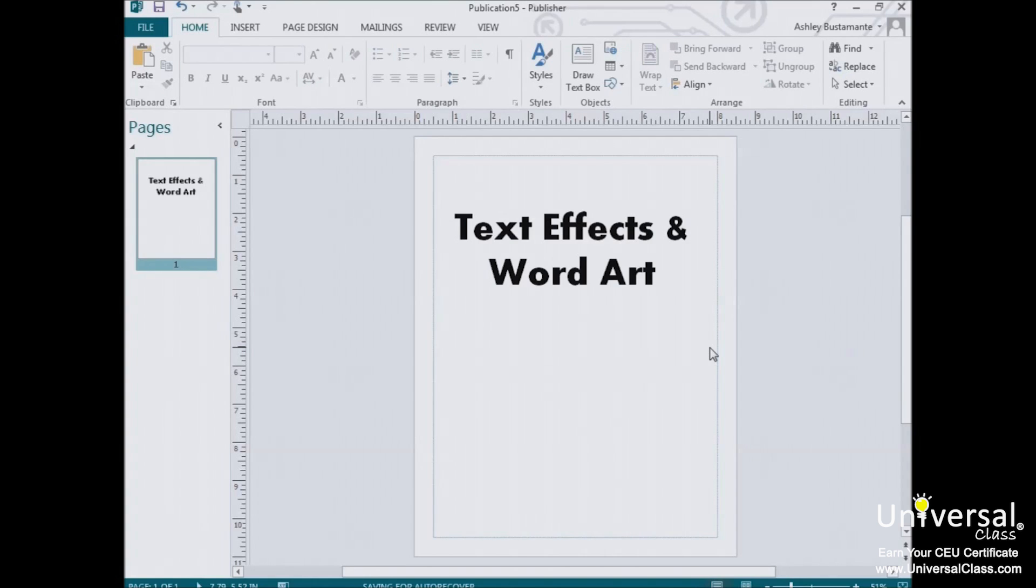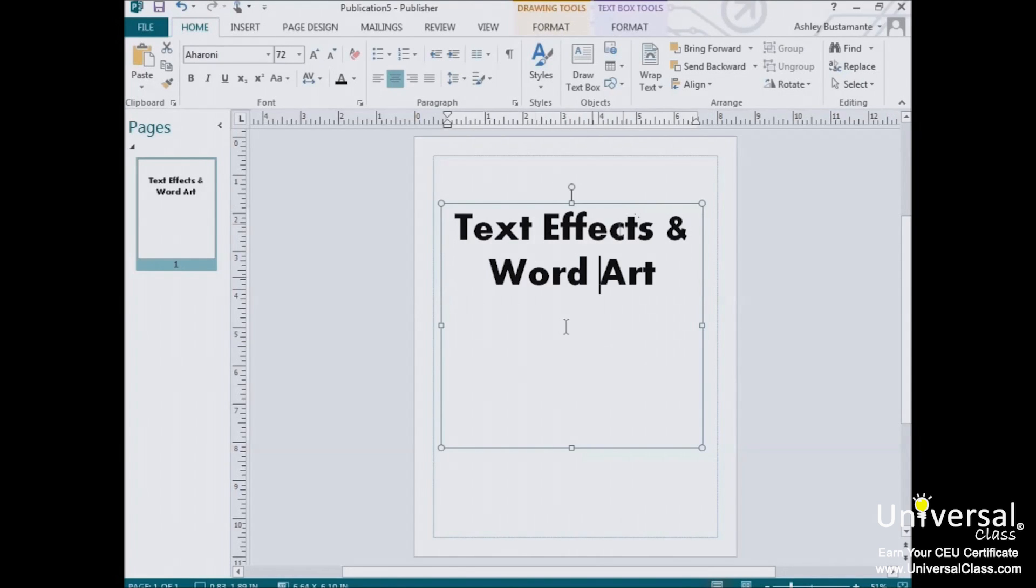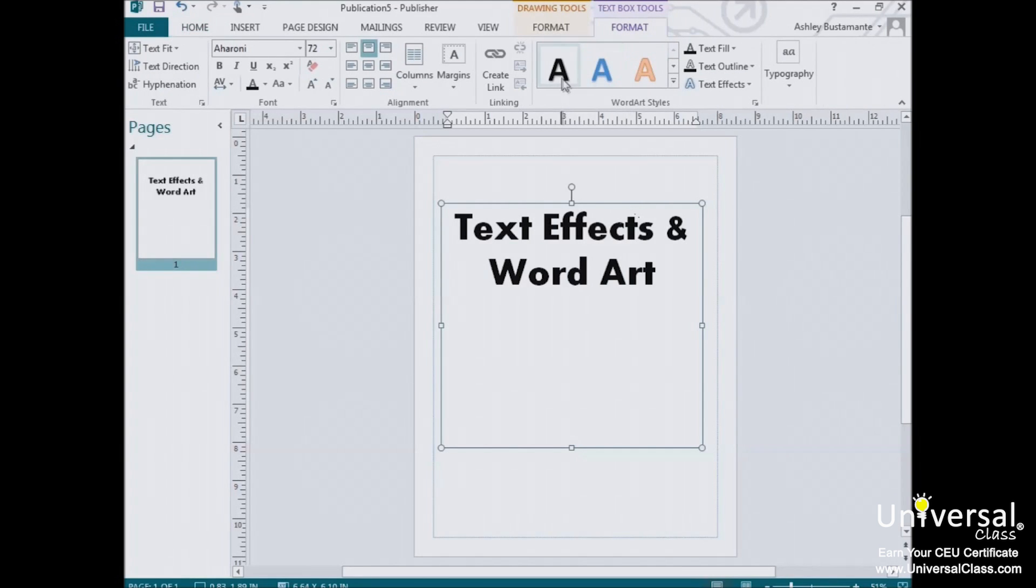Now let's talk about text effects and word art. Just as you can add special effects to images and text boxes, you can also add special effects to text. To do this, go to the text box tools format tab, and look at the word art group.